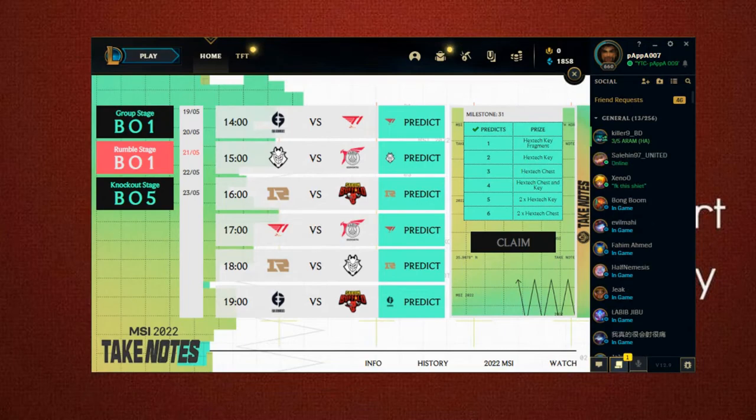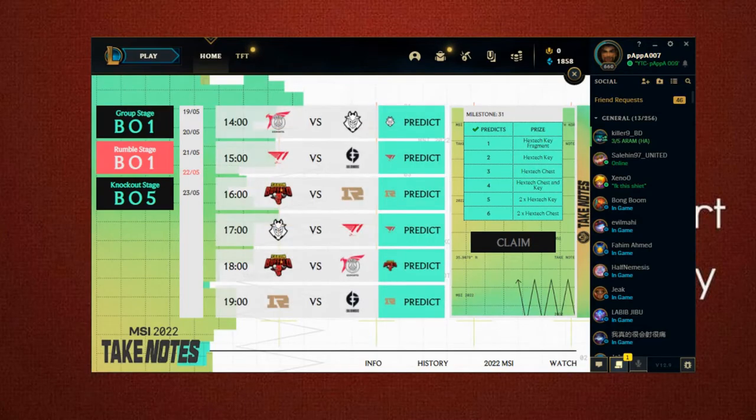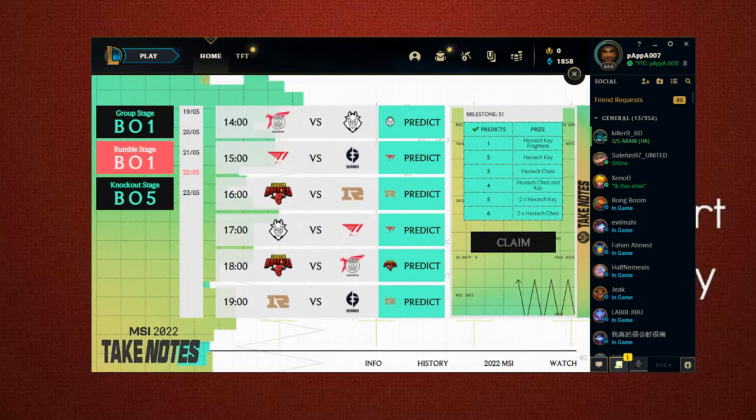And the next match will be easy. So coming up, the next day, the 22nd, this will be the prediction. Yeah, G2 obviously for the first game. The second game will be, I wish T1 wins.